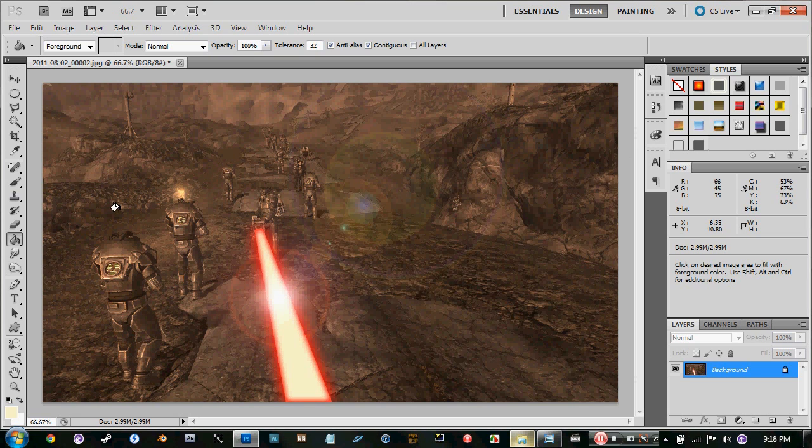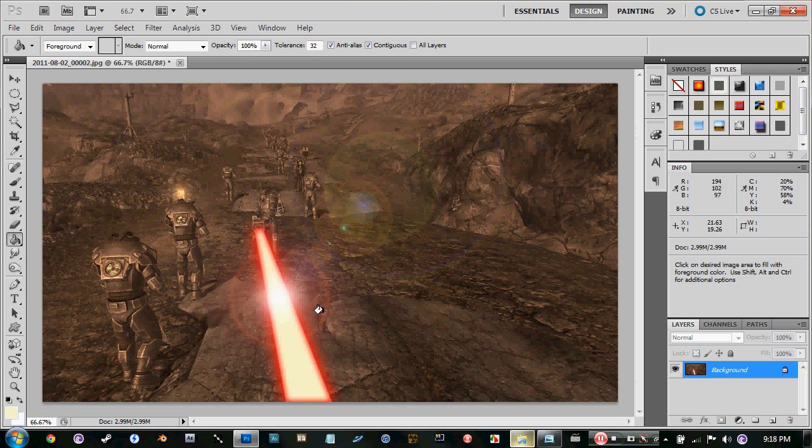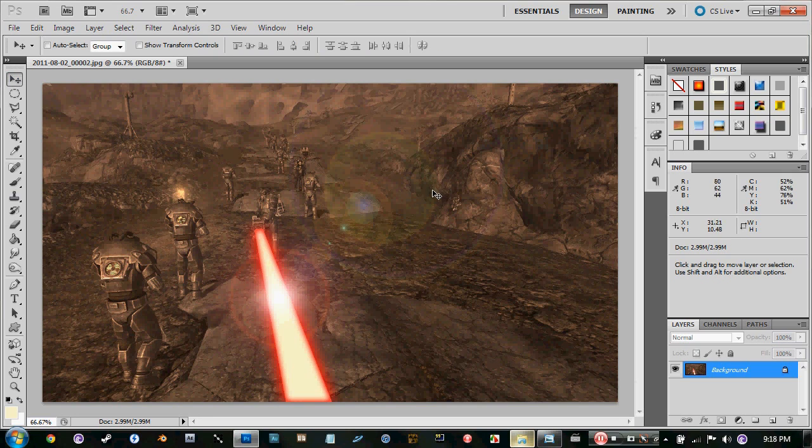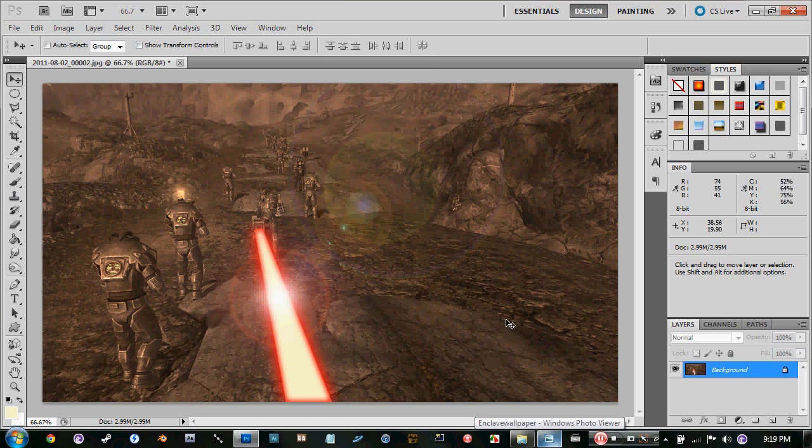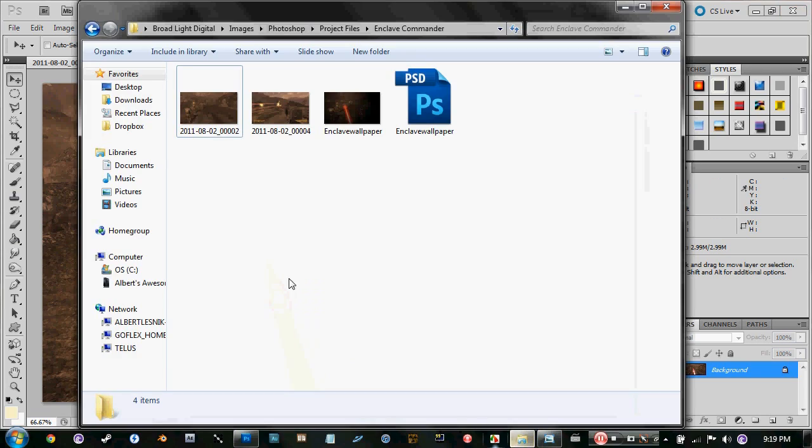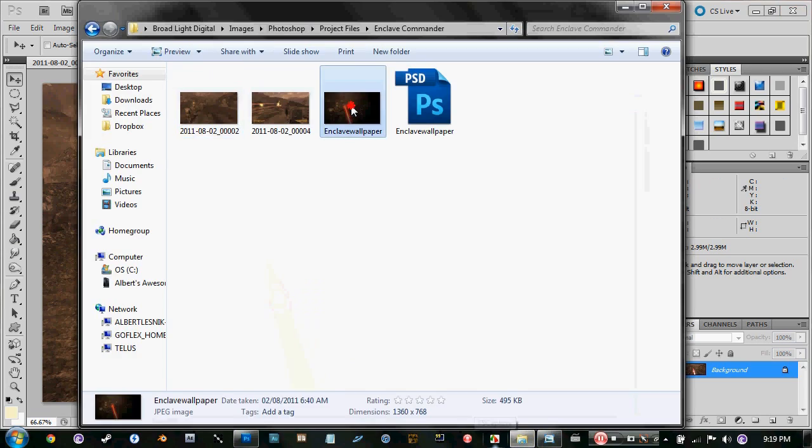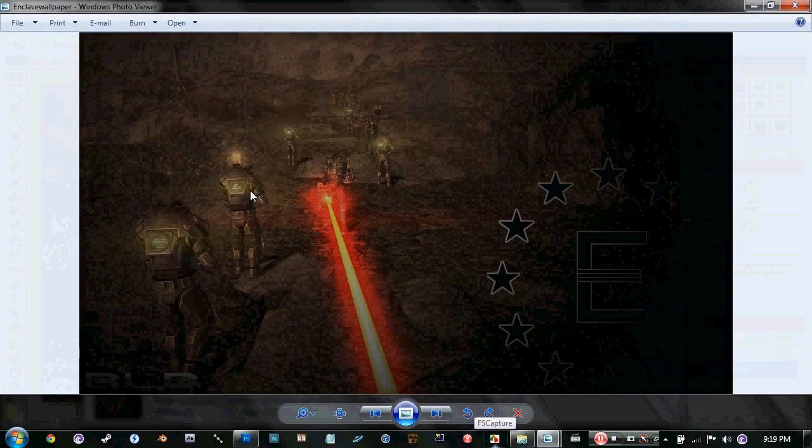Just add something that will kind of match the laser. You don't really get much options with the stock lens flare that they give you on Photoshop, but it'll just have to do for now.